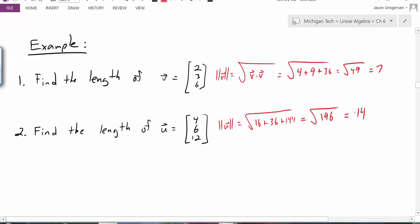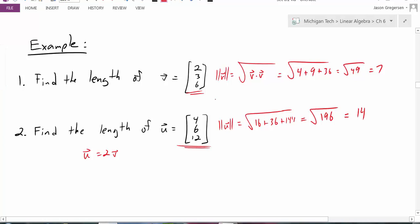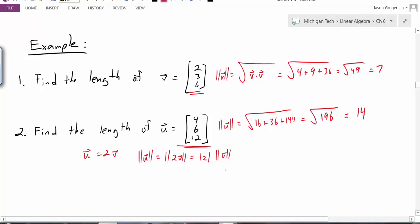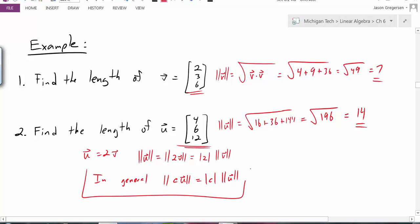Now it actually makes sense to us that u has length 14 and v has length 7, because if I look at u and v and compare them, I can see that u is really just 2 times v — multiplying v by 2 gives (4, 6, 12). When I multiply a vector by a scalar, I am scaling that vector, just changing its length but not its orientation. So the magnitude of 2v is just 2 times the length of v. More generally, the magnitude of c times some vector u is just |c| times the length of u.